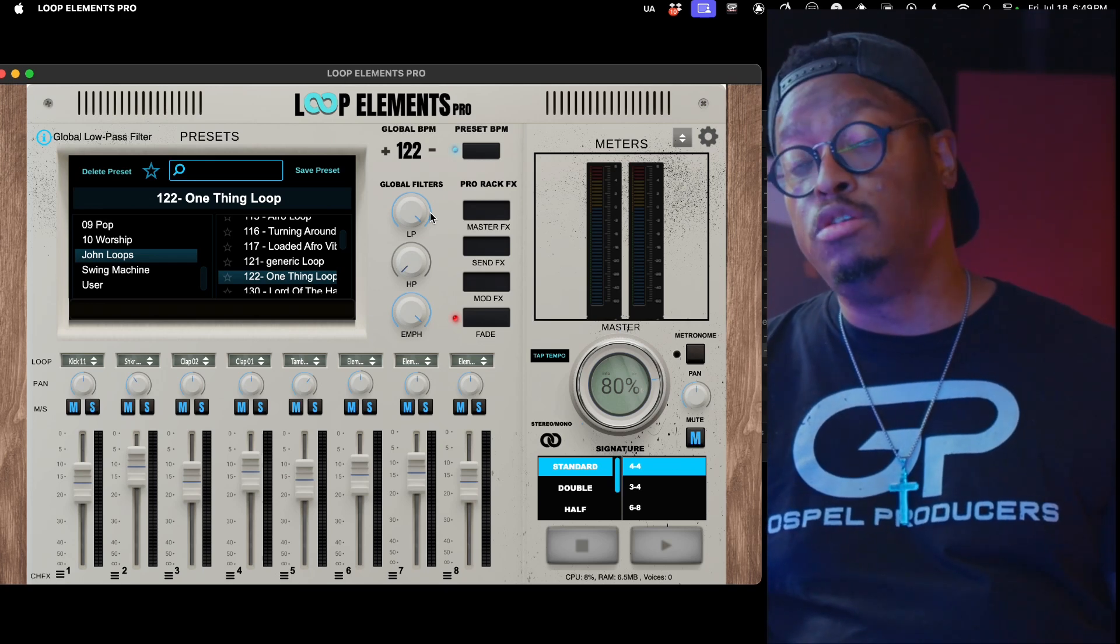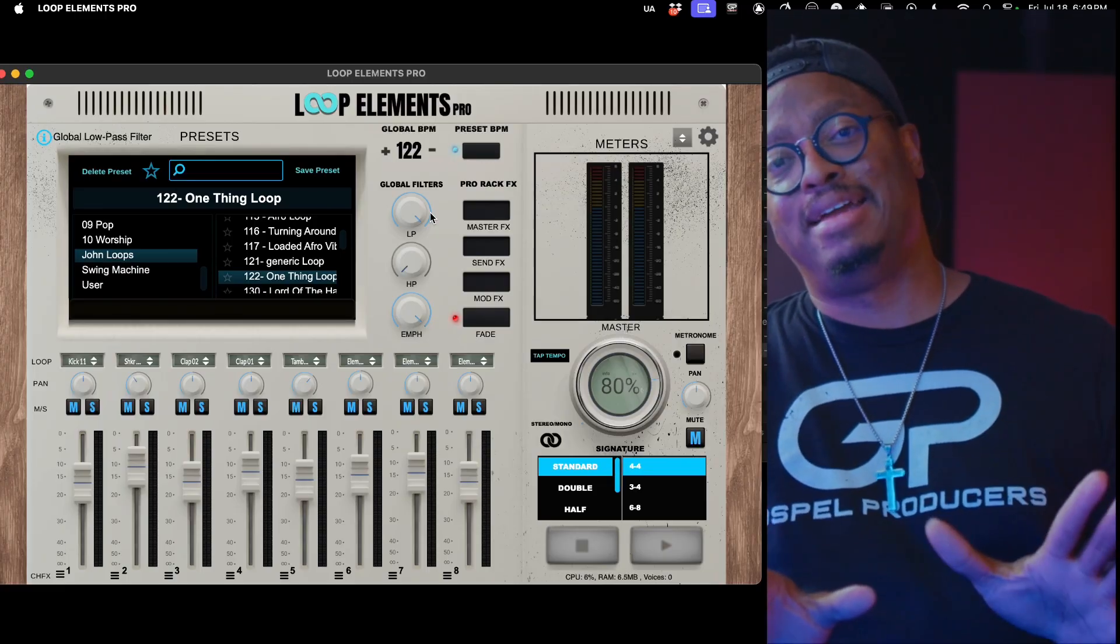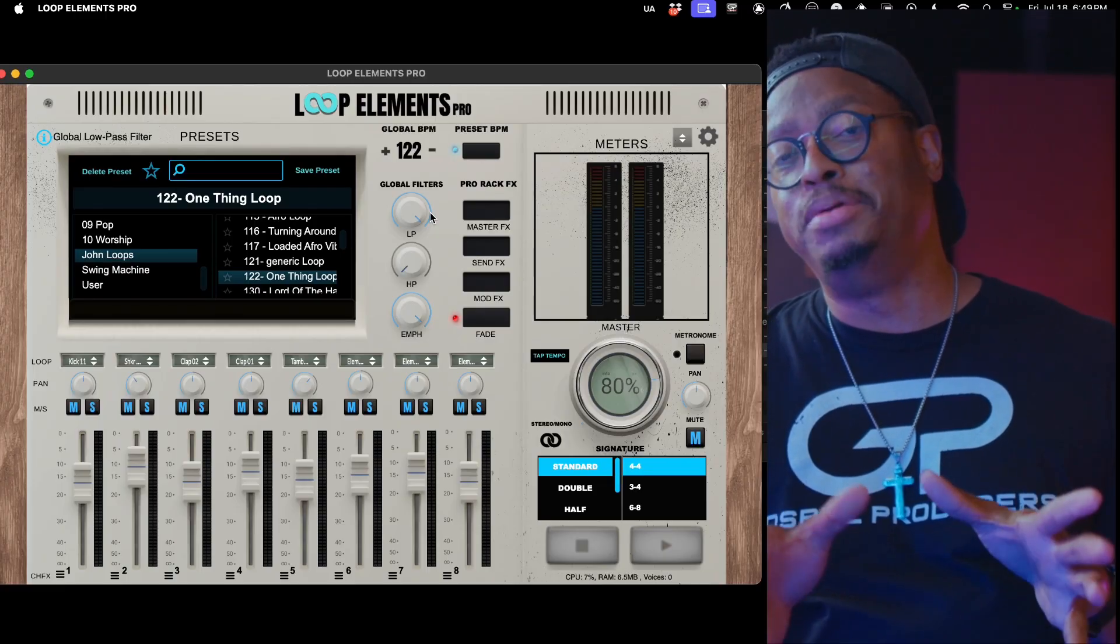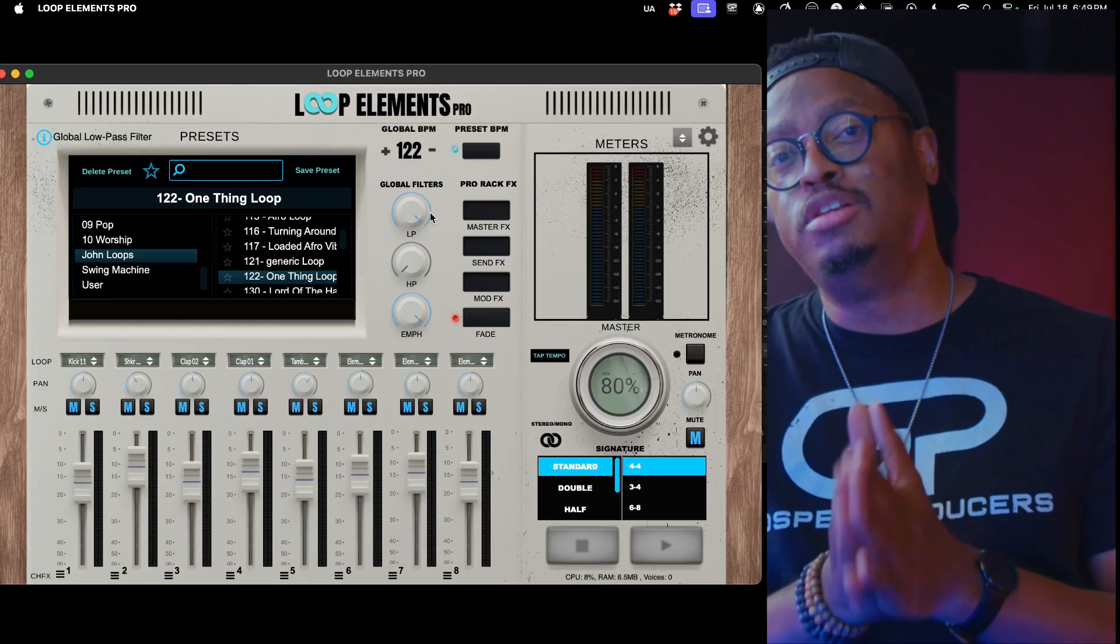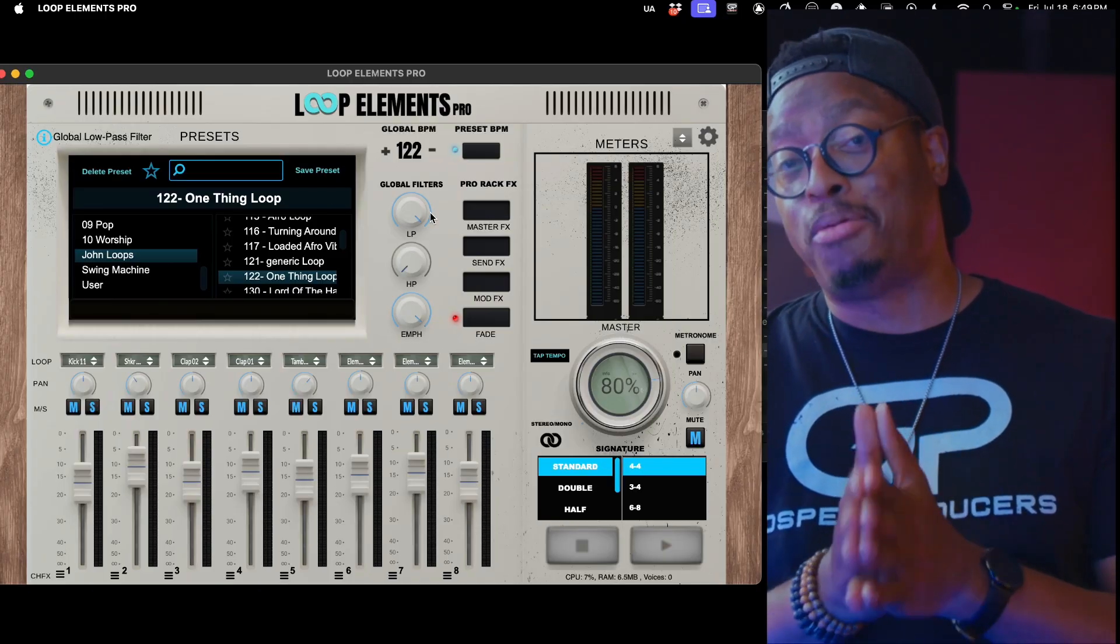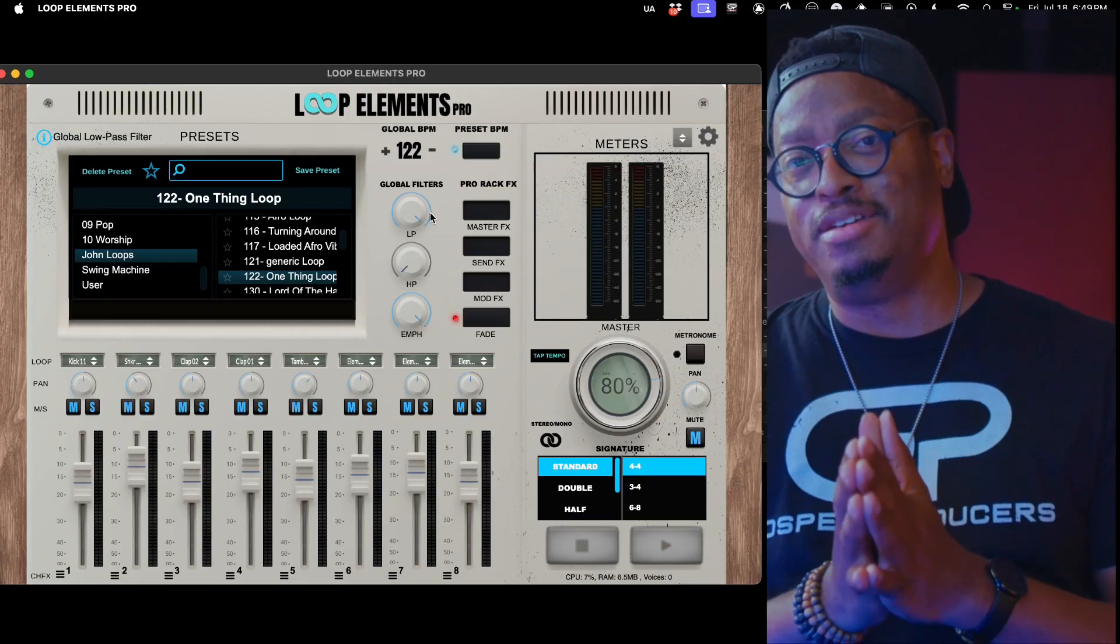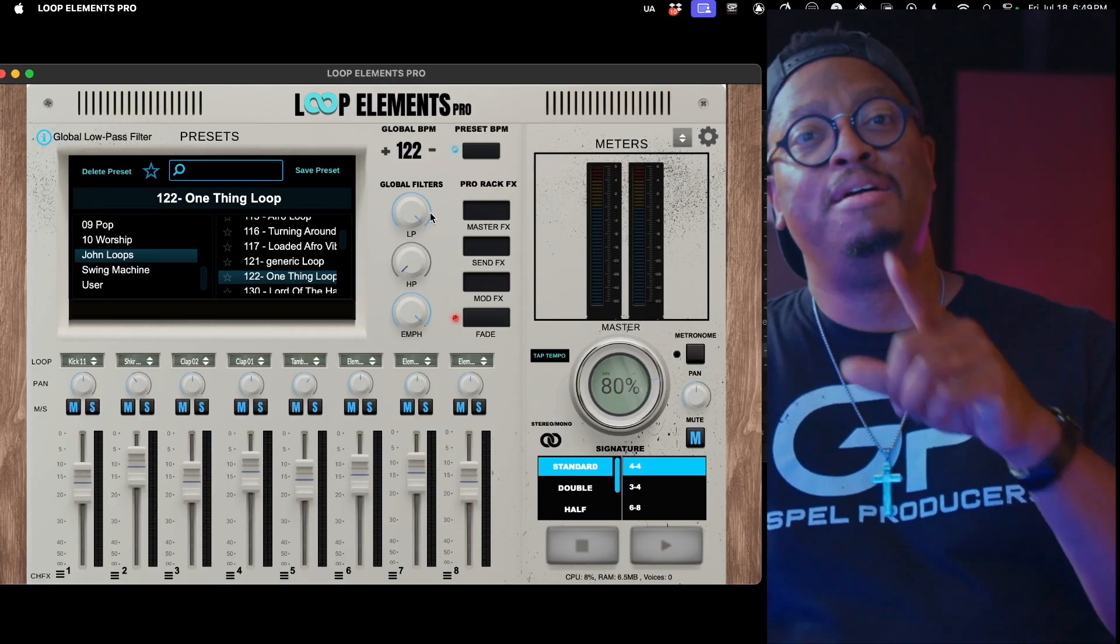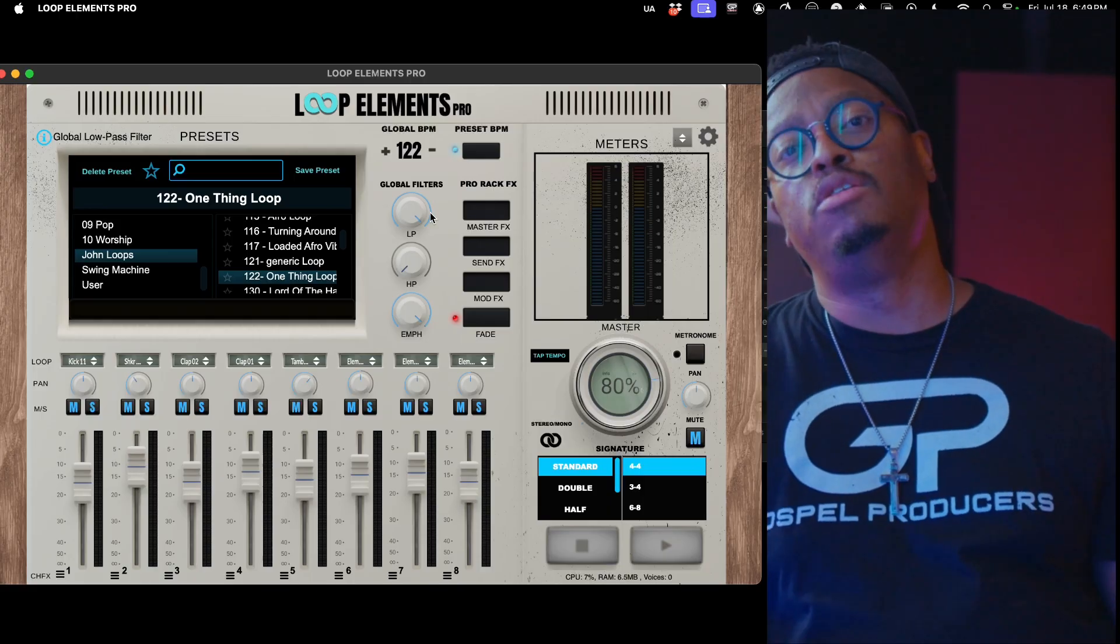If your homeboy loves your loops and he has Loop Elements as well, or you've got to tell him, 'Hey, you've got to get Loop Elements, dog.' You get Loop Elements. Don't be that guy - don't be that guy that gives your homeboy Loop Elements. Don't be that guy. I promise you I will get you, I will come look for you. I promise you.